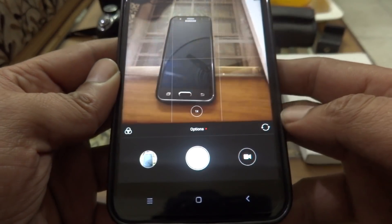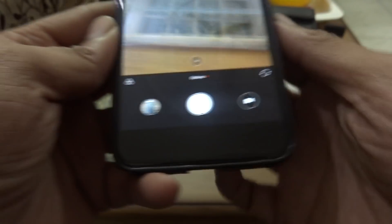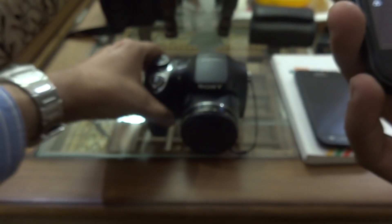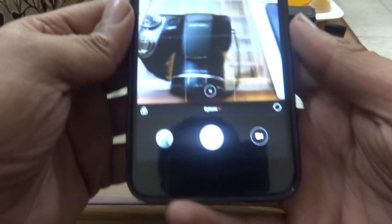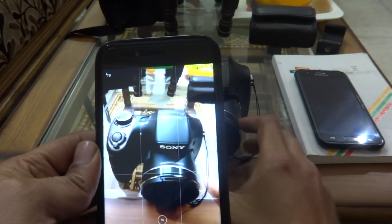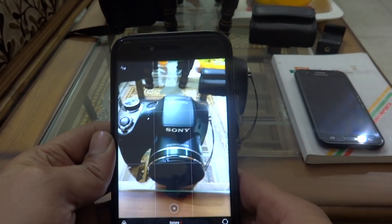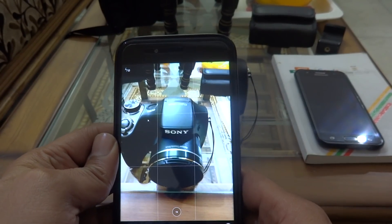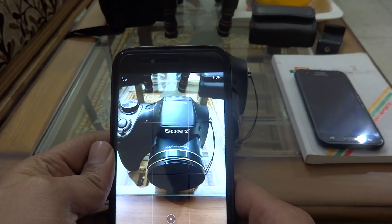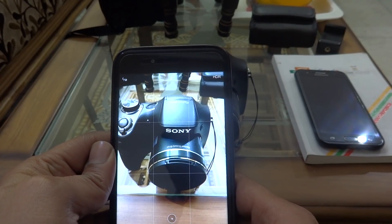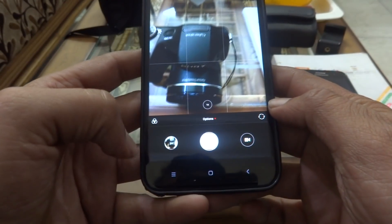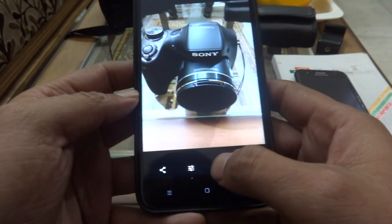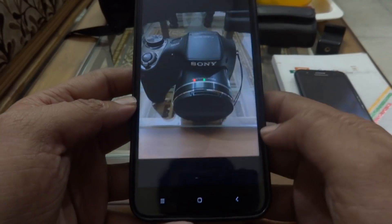Now let's do another test run and change the subject to a camera. I'm going to click a picture of this camera as the subject. Let's see if Google Lens identifies it. I'm just clicking a picture and let's check what Google Lens says.